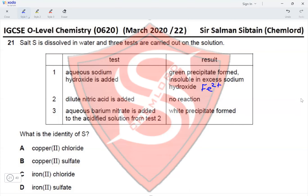Fe²⁺ ions are confirmed. Next, dilute nitric acid is added. The result column shows no reaction, which indicates the absence of carbonate ions. Had carbonate been present, the result would have been effervescence and a colorless gas evolved that turns lime water milky.